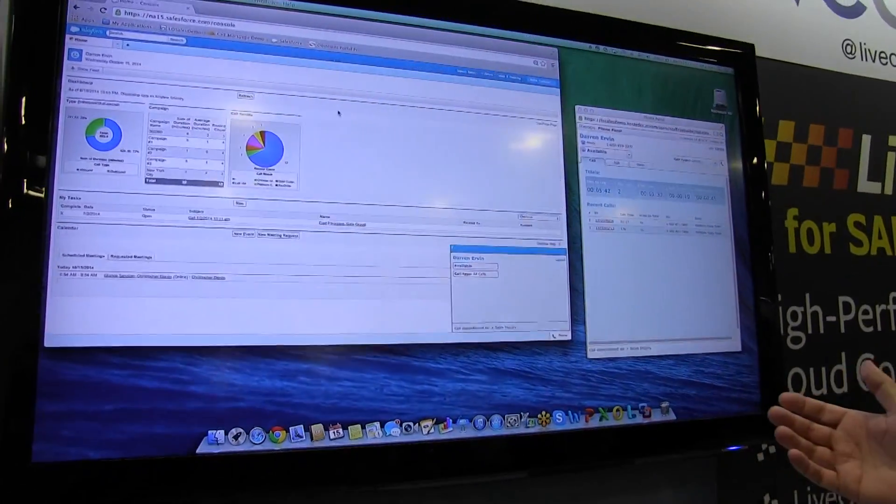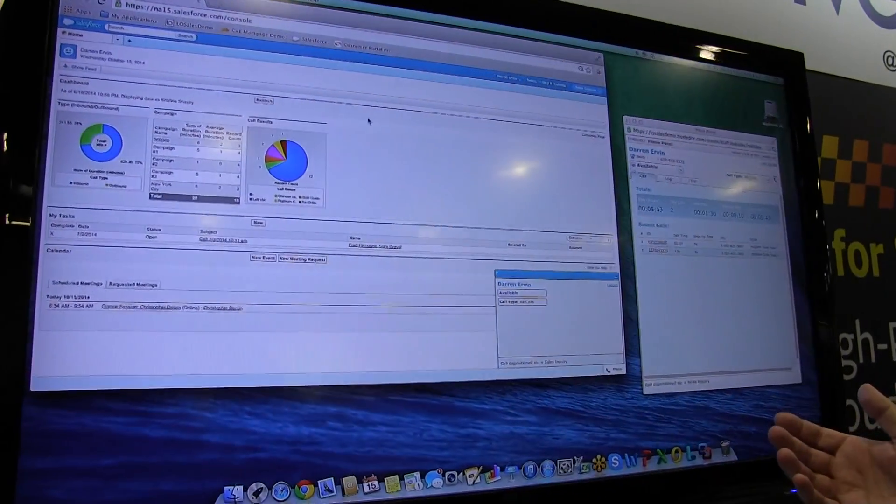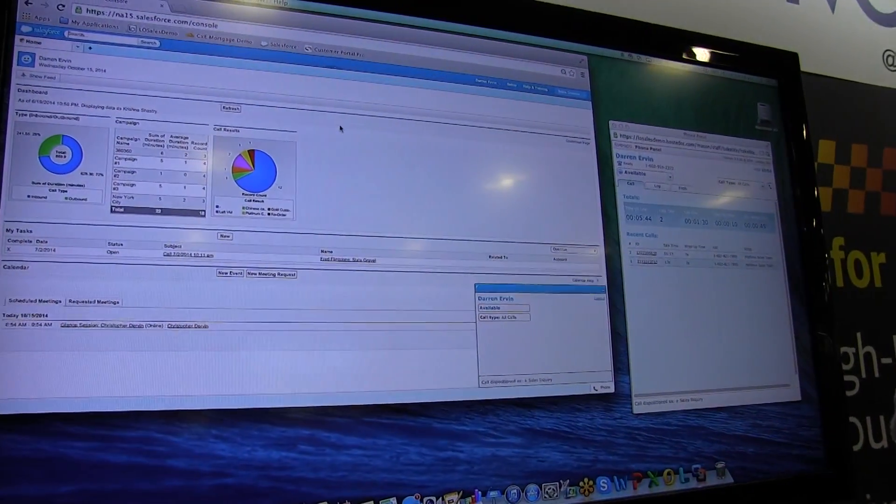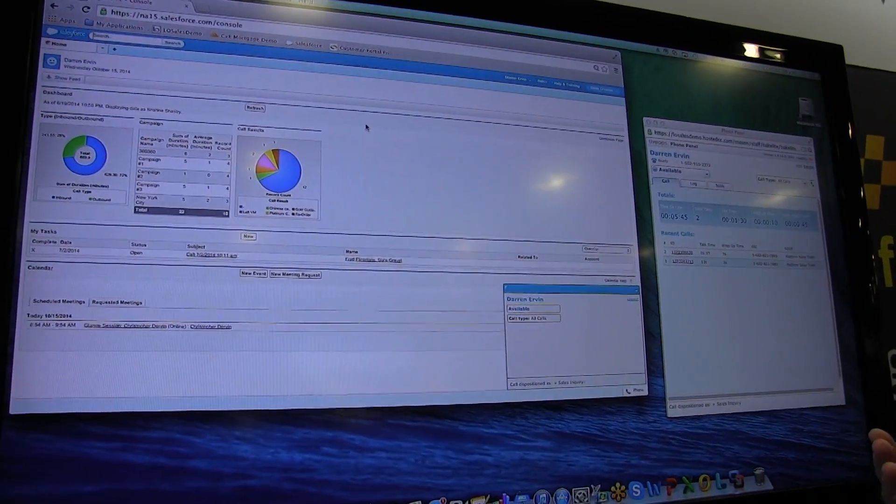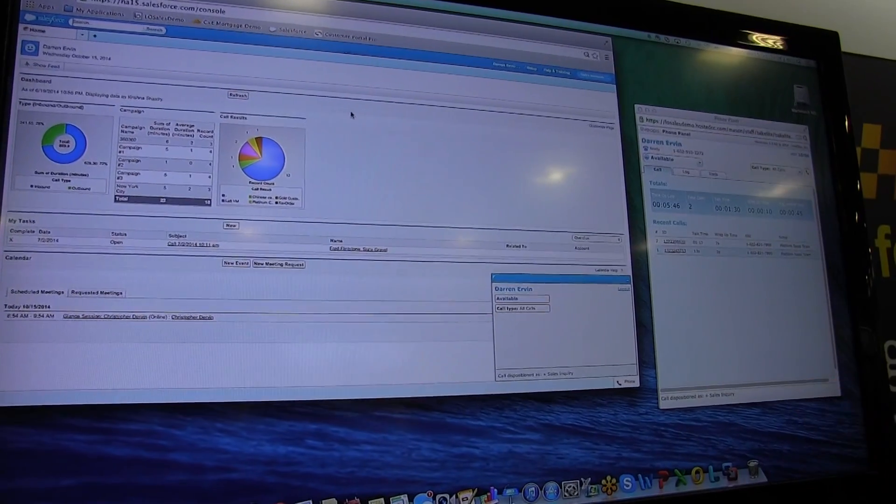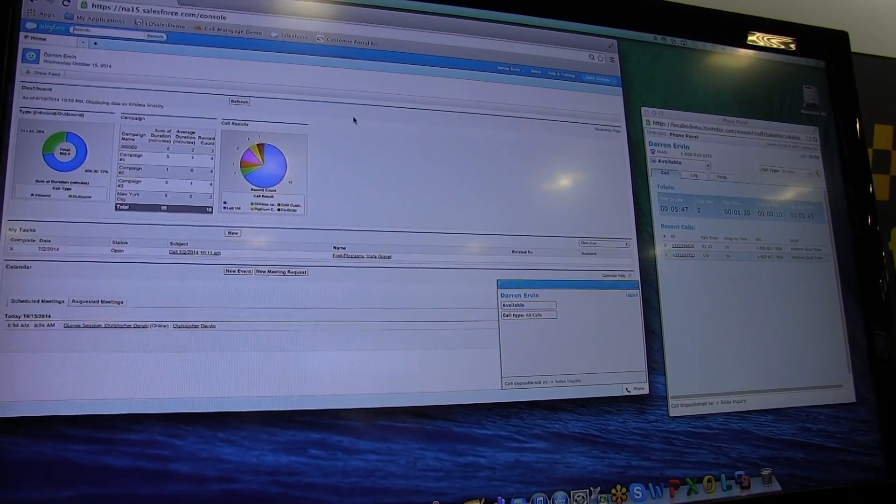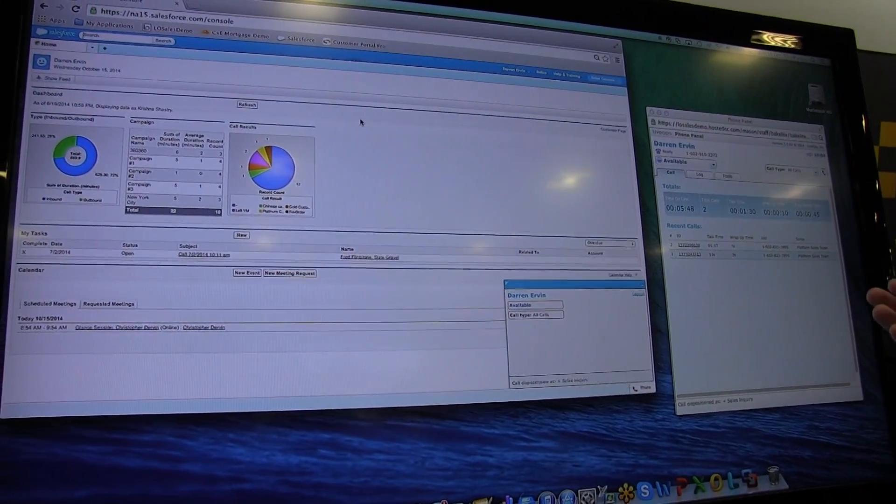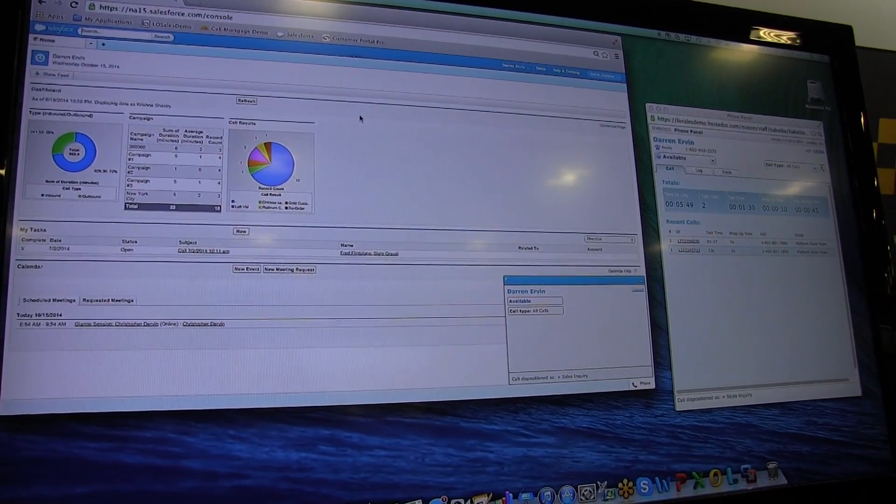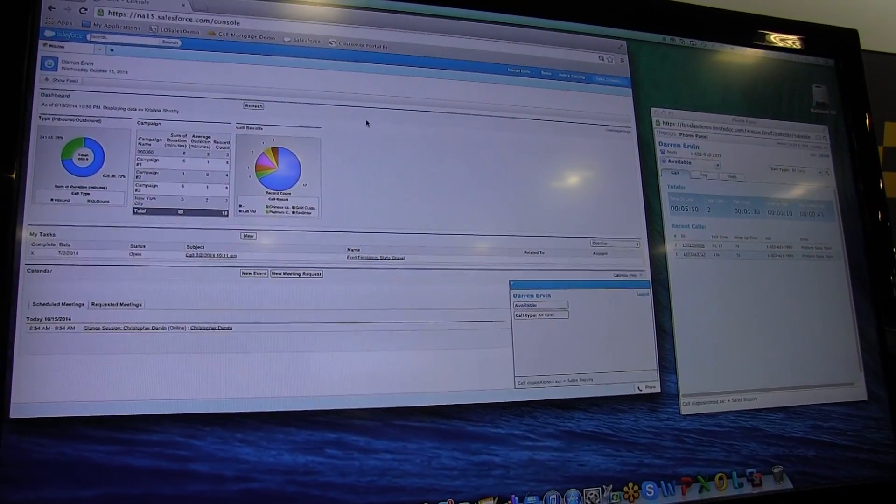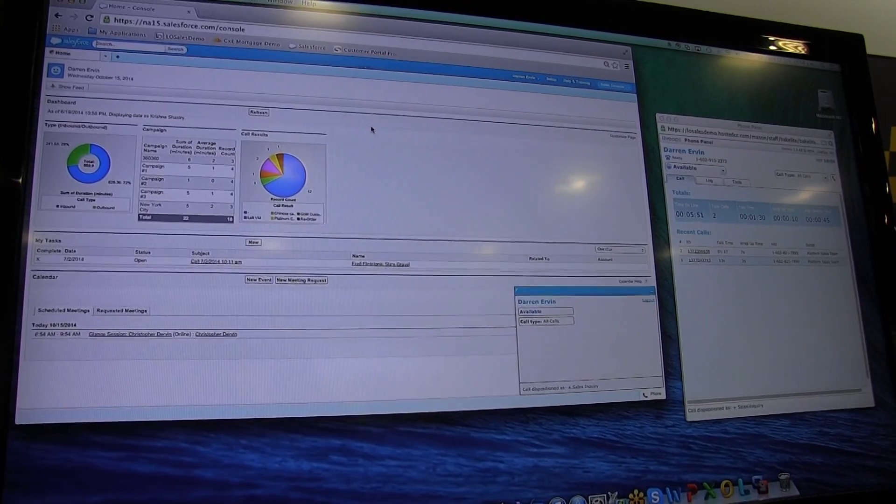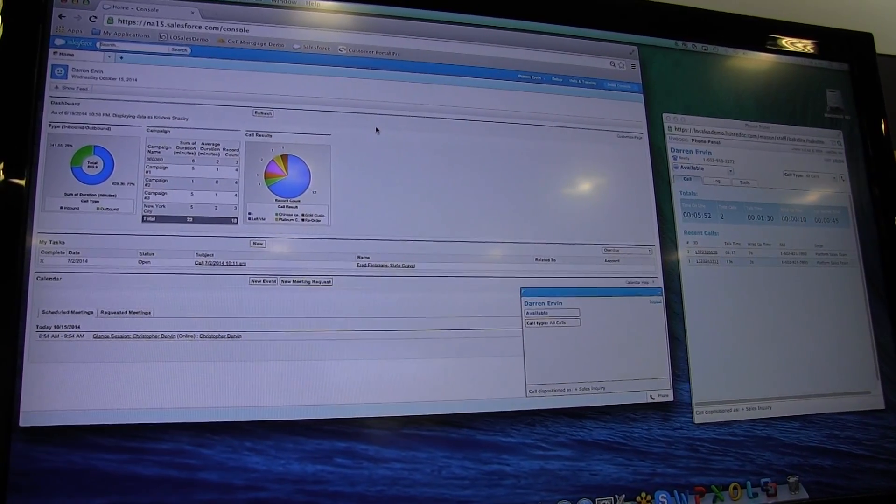Here on the screen we have LiveOps Voice Advantage. We've got the open CTI connector we're connected through Salesforce with. This is how LiveOps is chosen to implement the voice for Salesforce integration.